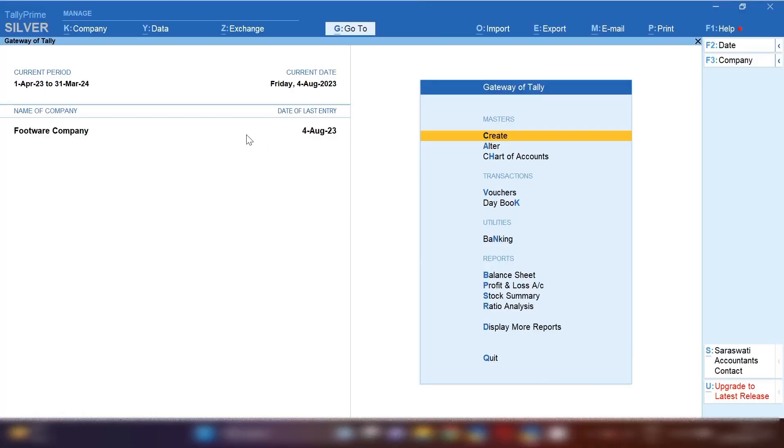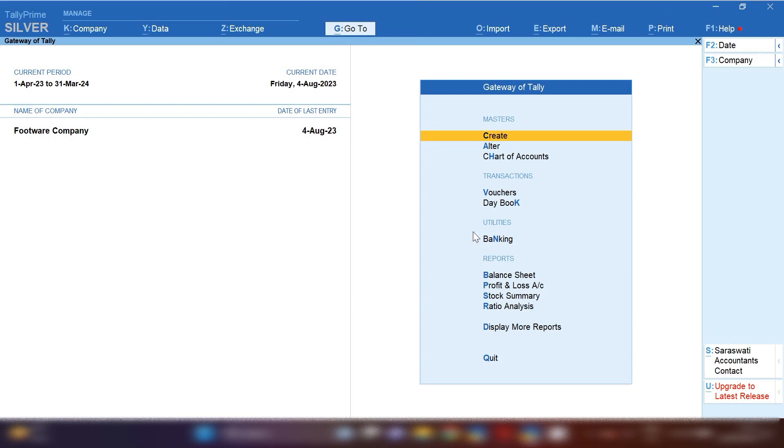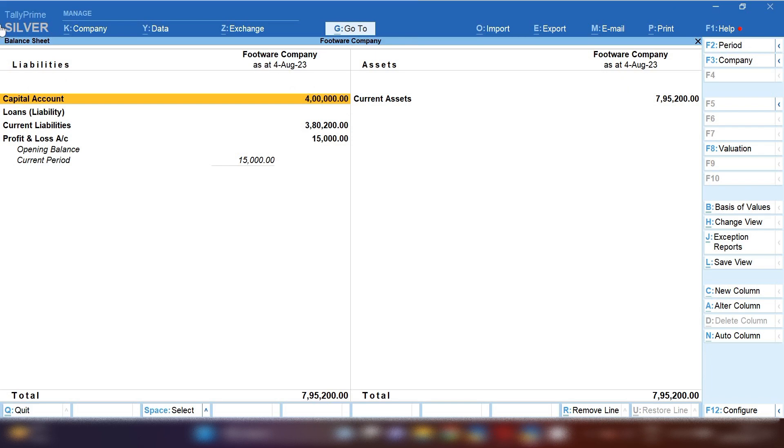Open Tally Prime and from Gateway of Tally, first we will open balance sheet and read what profit and loss amount is there. From Gateway of Tally, press B for Bombay. This is the shortcut key for opening balance sheet.